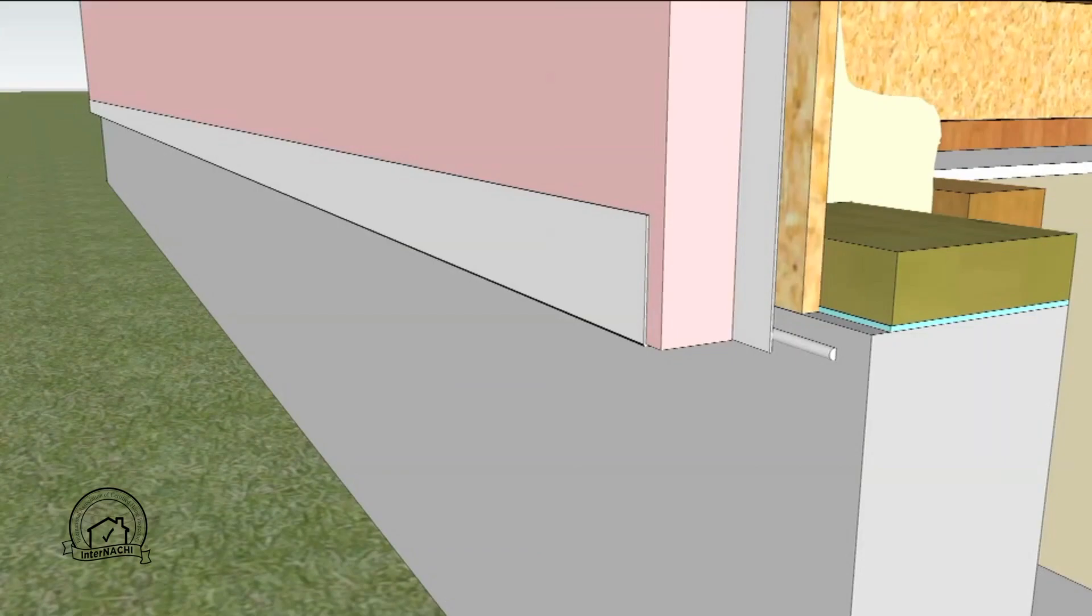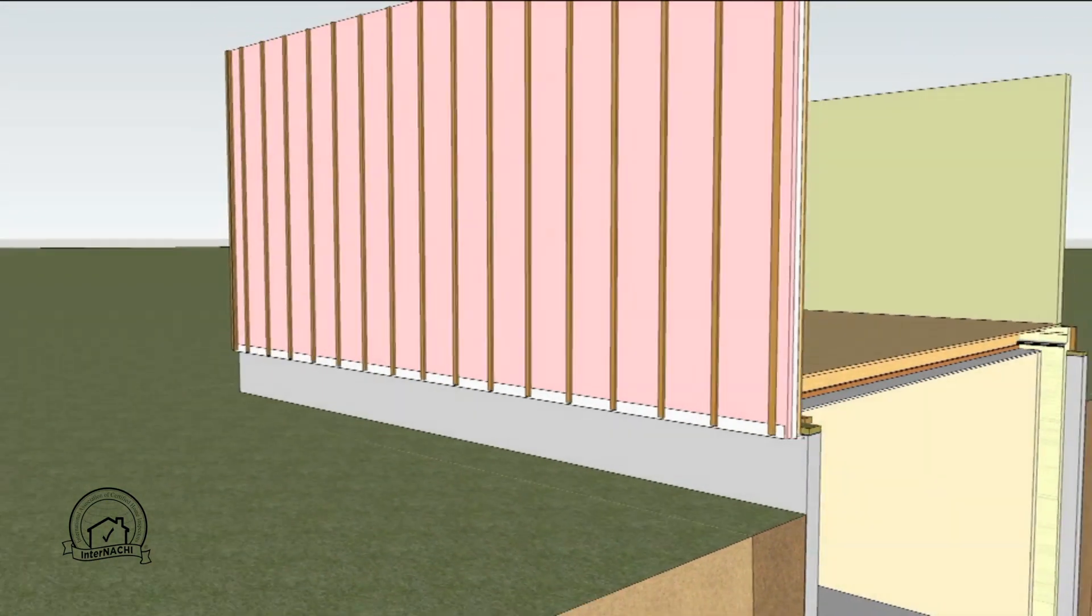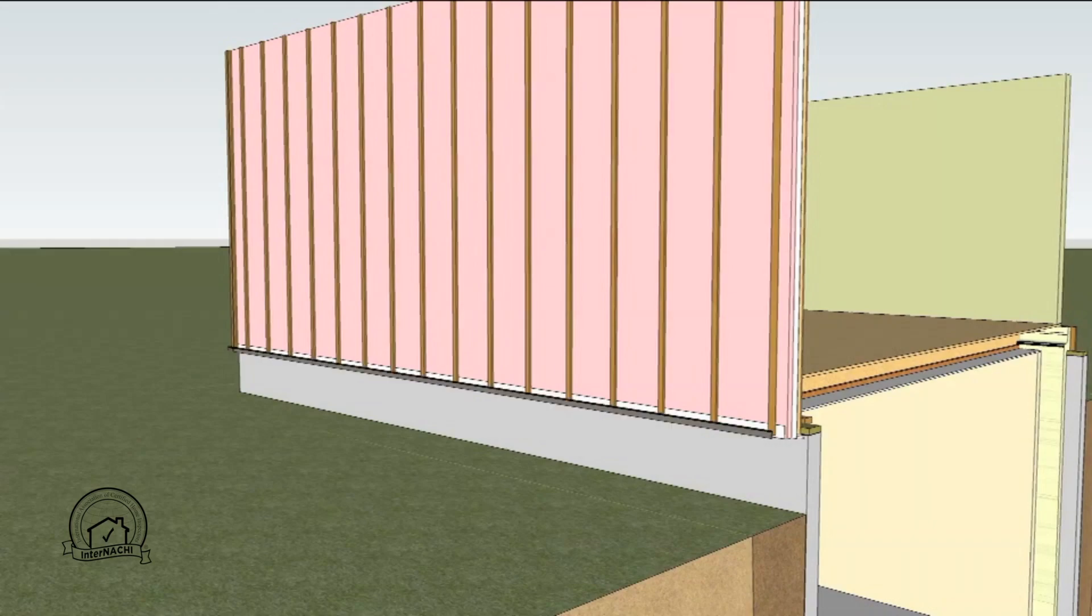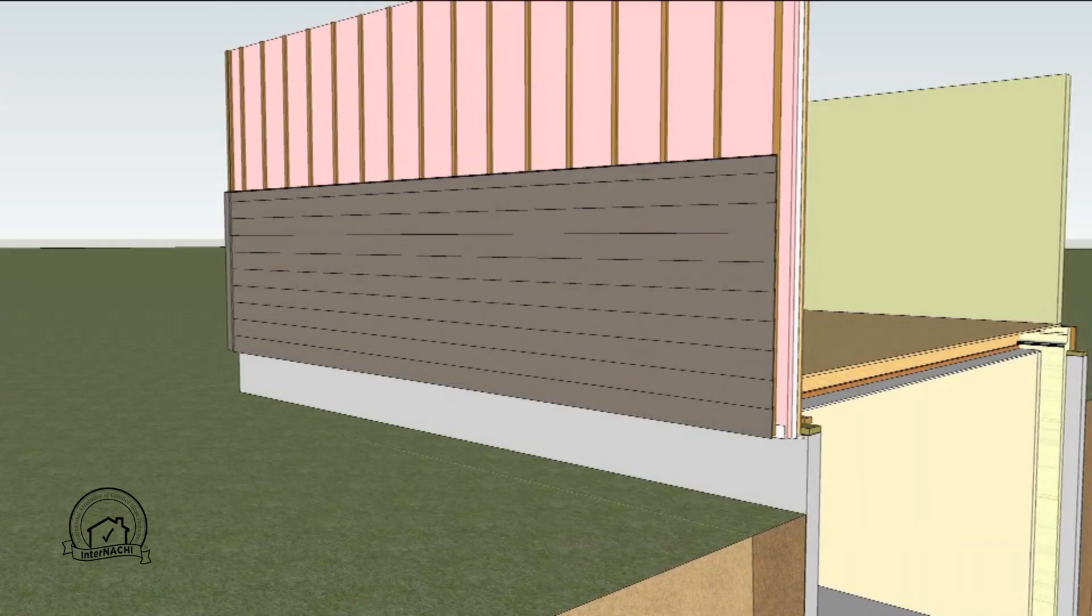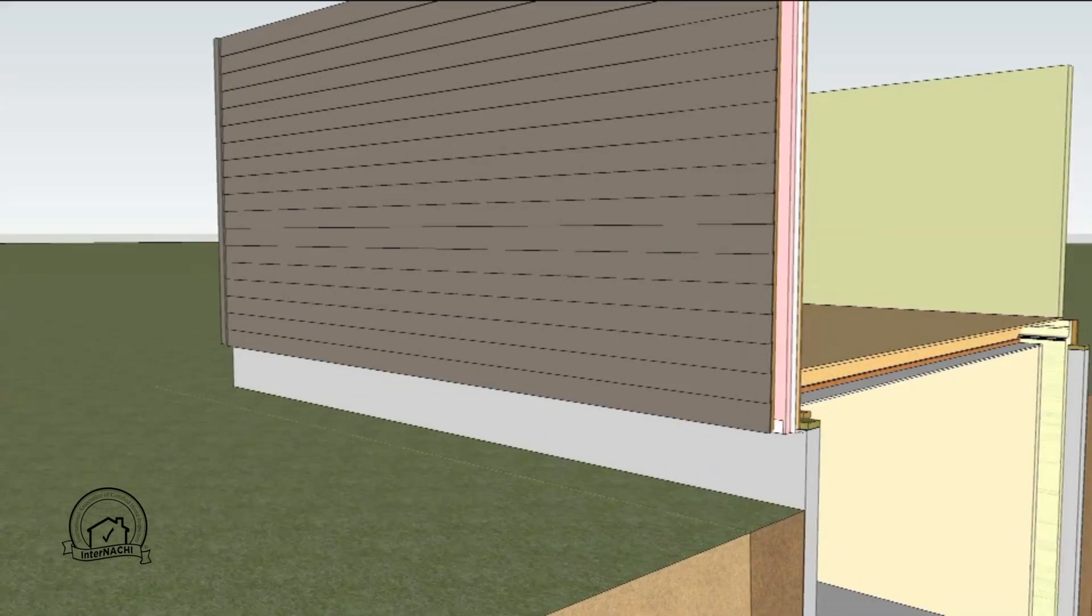Furring strips are attached through the exterior insulation back to the wall studs. These provide a ventilation cavity for the exterior siding. Lastly the exterior siding is applied to the furring strips.